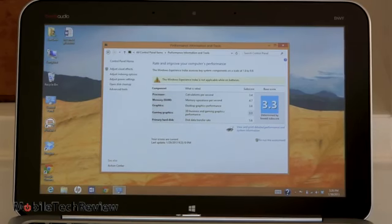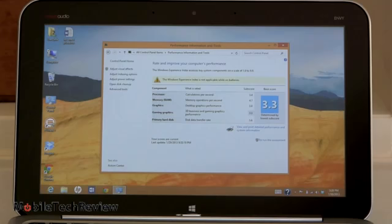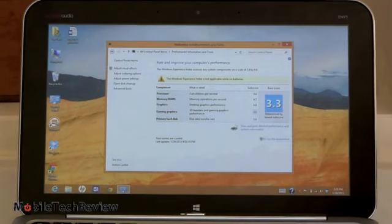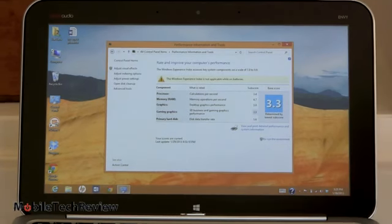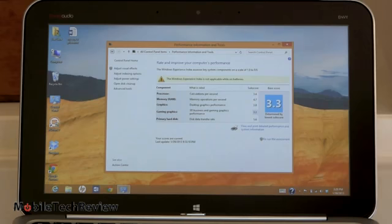Memory score is 4.7. Desktop graphics is 3.8. 3D business and gaming graphics is 3.3. And the hard disk scores 5.6, which actually in this case is a flash drive.